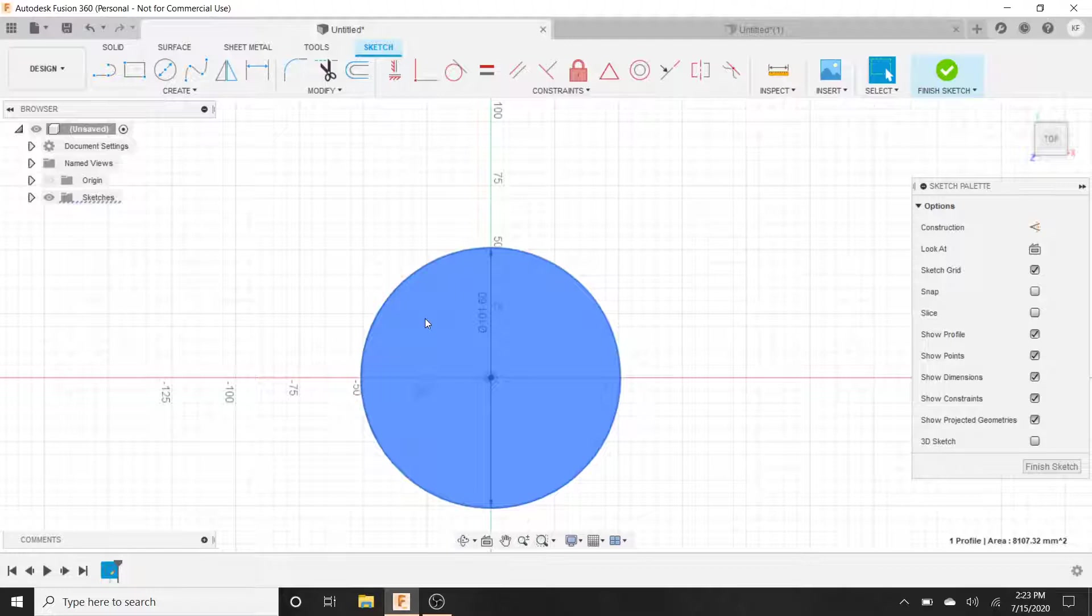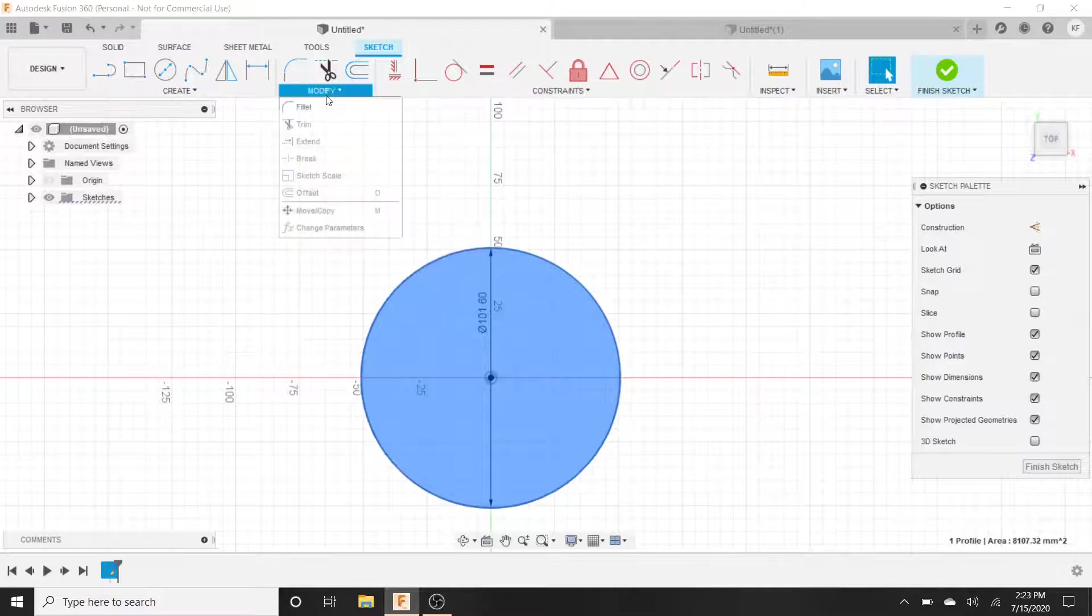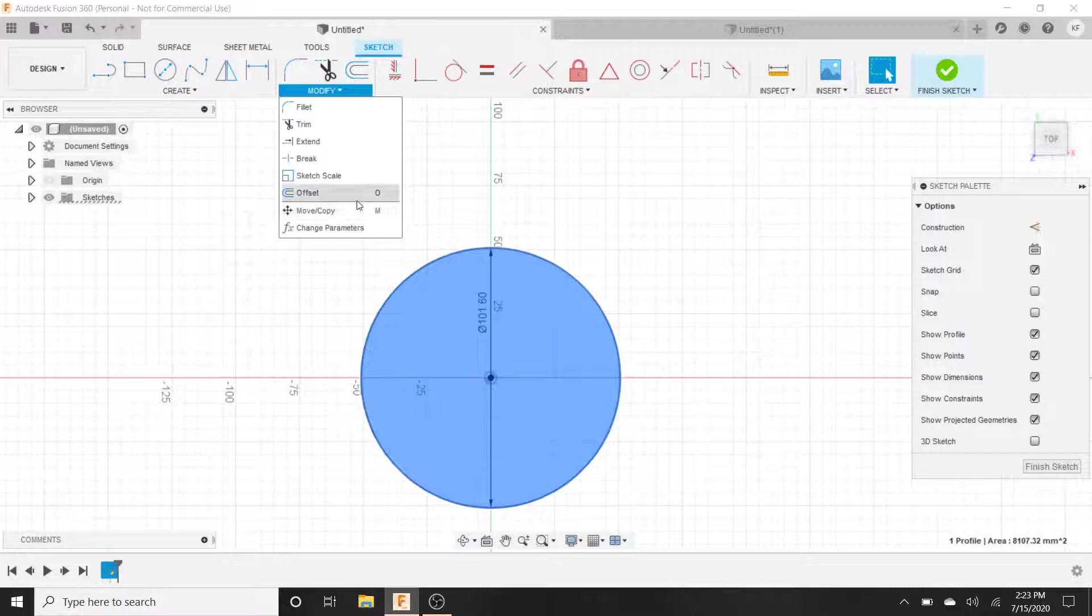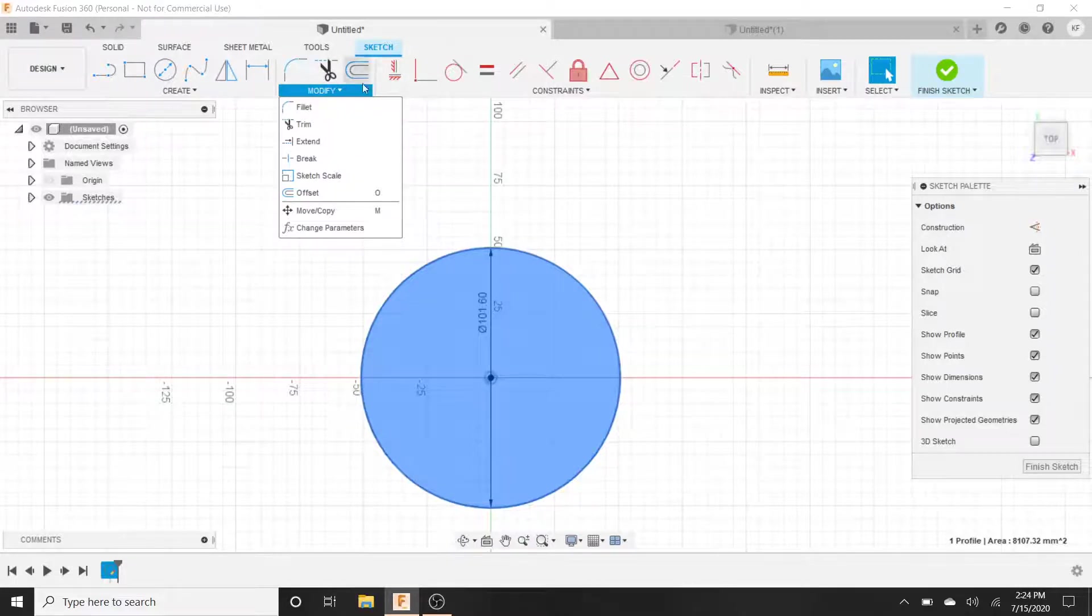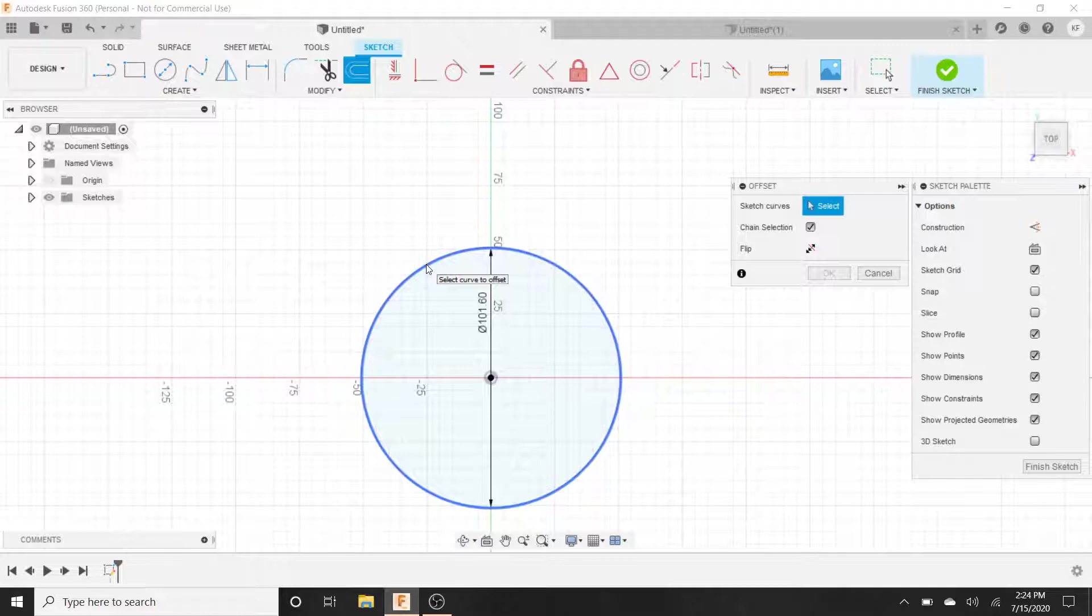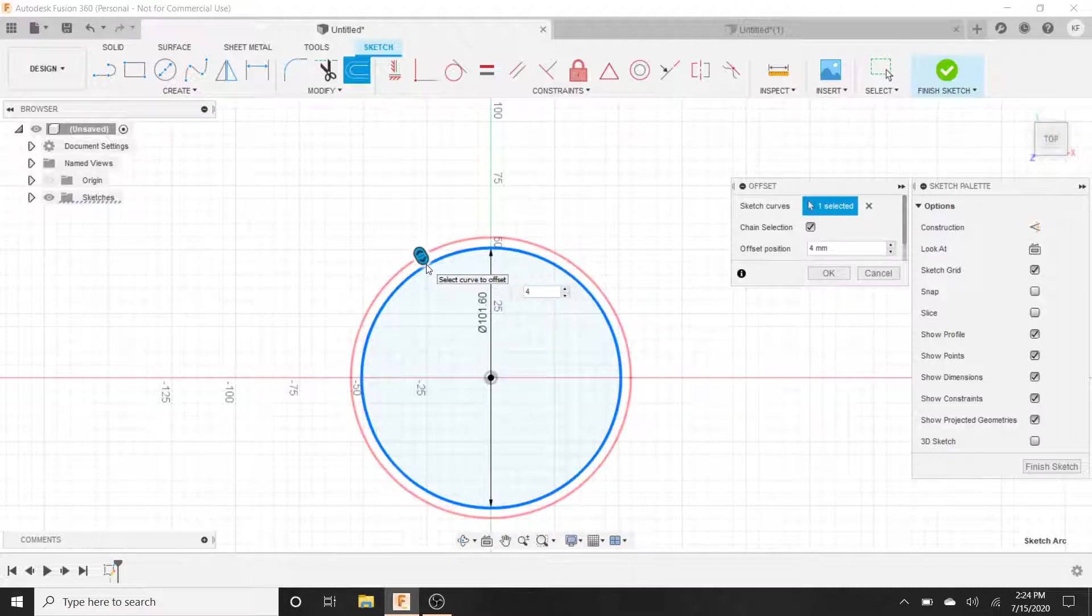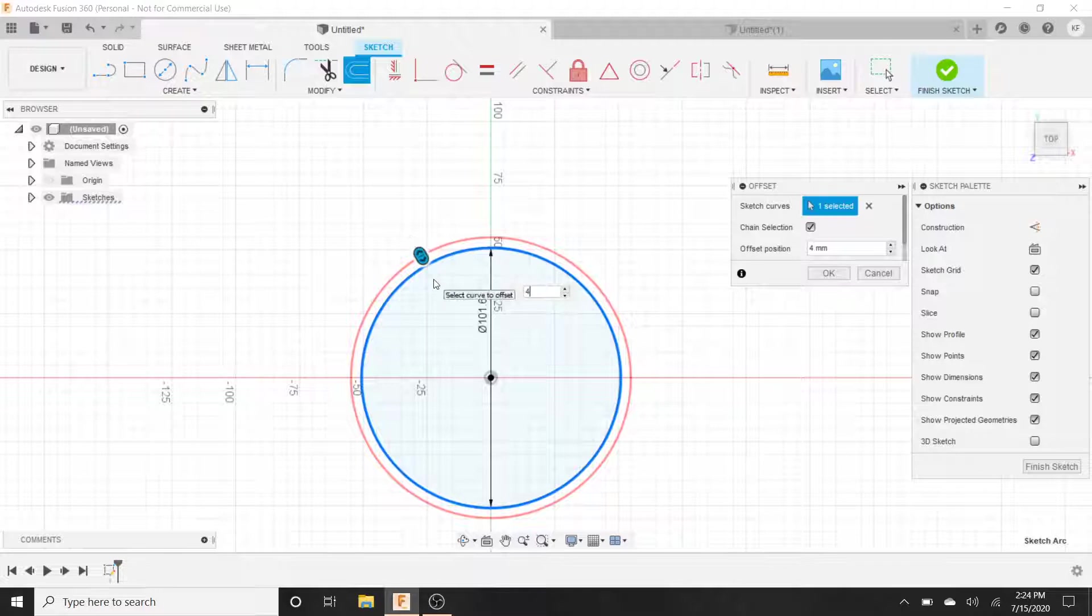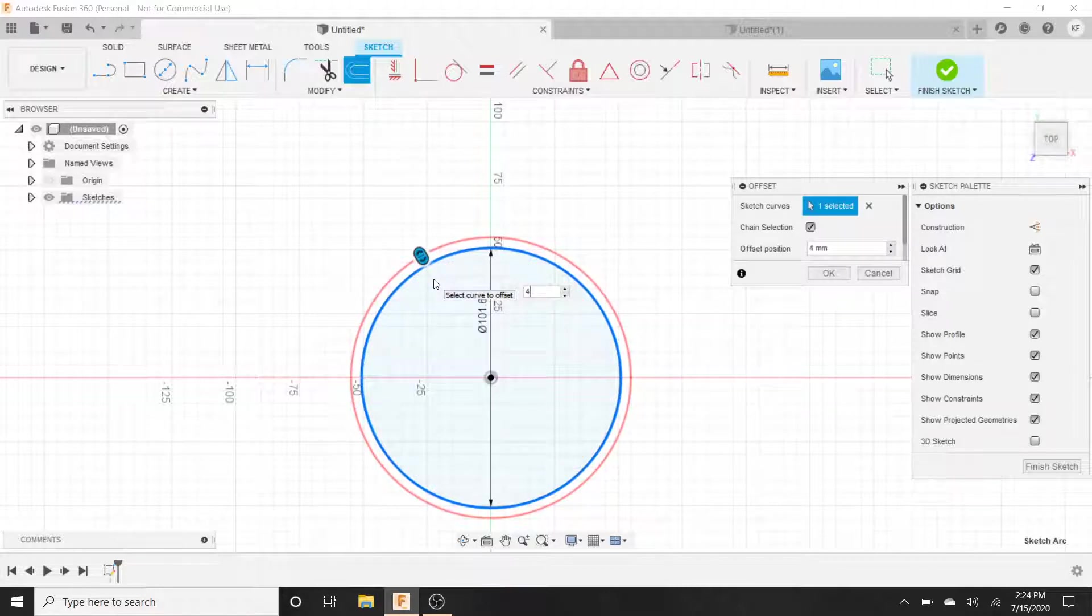The next thing you want to do is go to Modify under Sketch, it's Offset. Click on the perimeter of it. How much you want to offset is up to you. I'm going to do four millimeters, so I type in four. Make sure the red is on the outside and not on the inside. If the red line is on the inside, you type in negative four and it switches it. Mine is right, it's on the outside, so I'm going to hit enter.